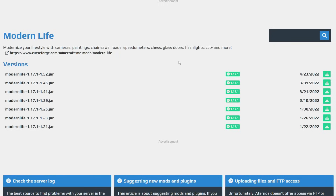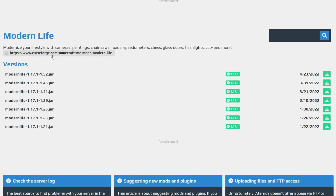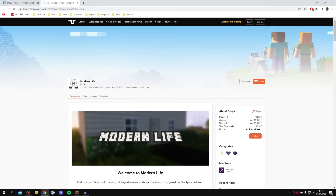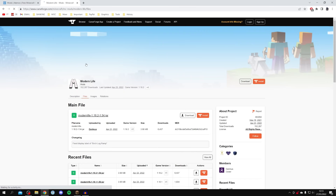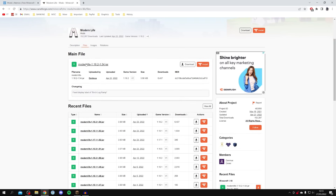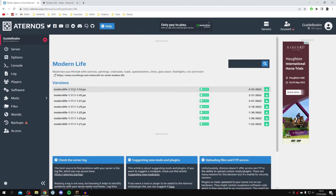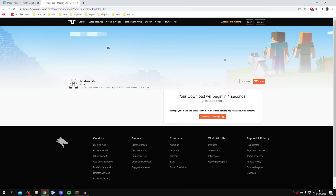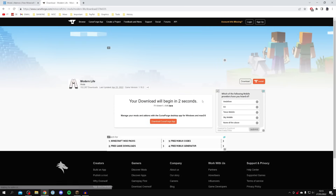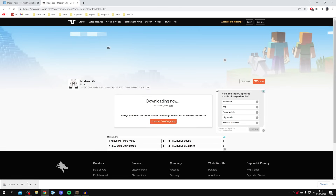It's really important that we get this exact same version of the mod on our computer as well so we can join. The panel gives us the CurseForge link, which is a popular mod hub. Click it, scroll down to Files, and it will take us to the download page. Make sure you download version 52 — the same one we installed. Click Download File, the download begins in three seconds, and it will appear at the bottom of your browser or in your downloads folder.